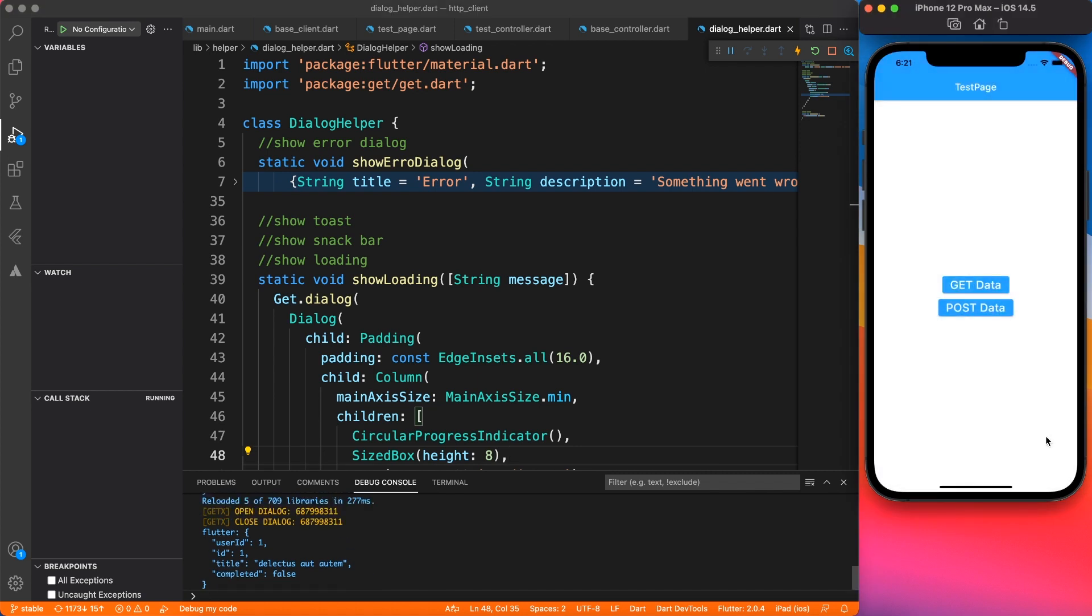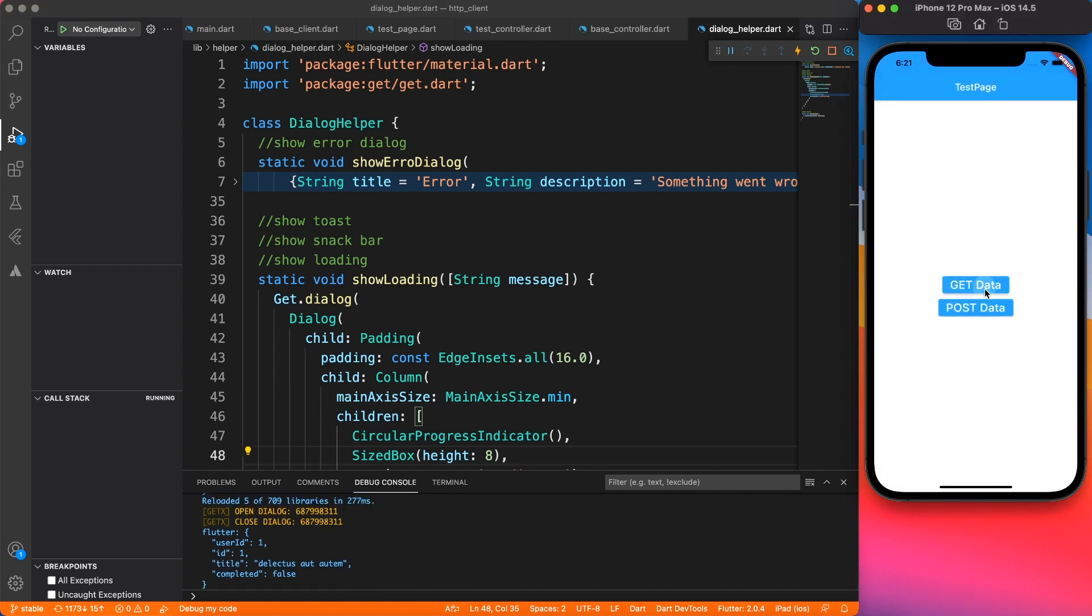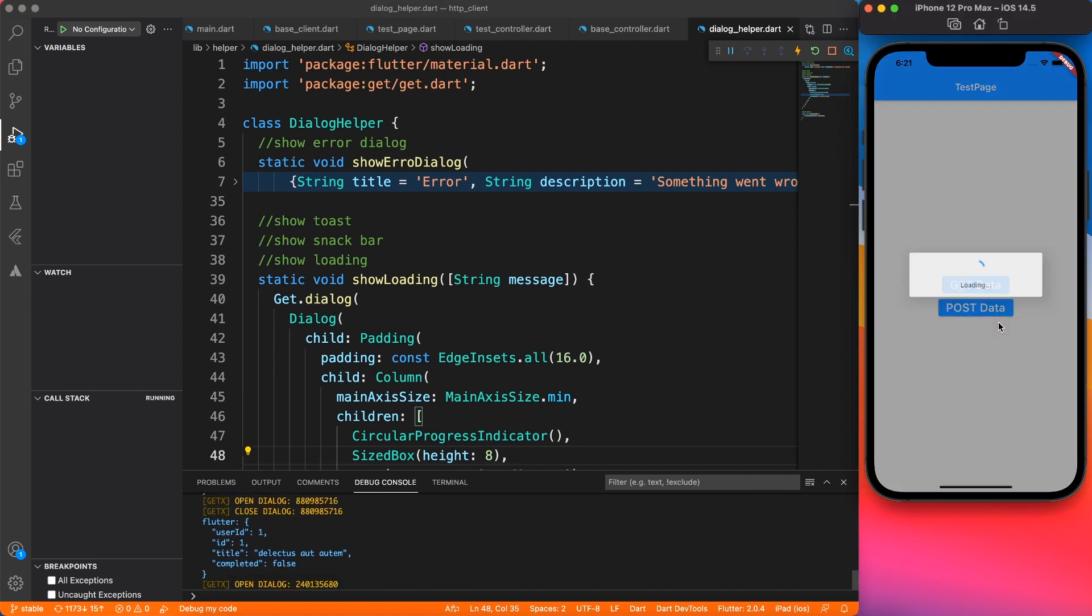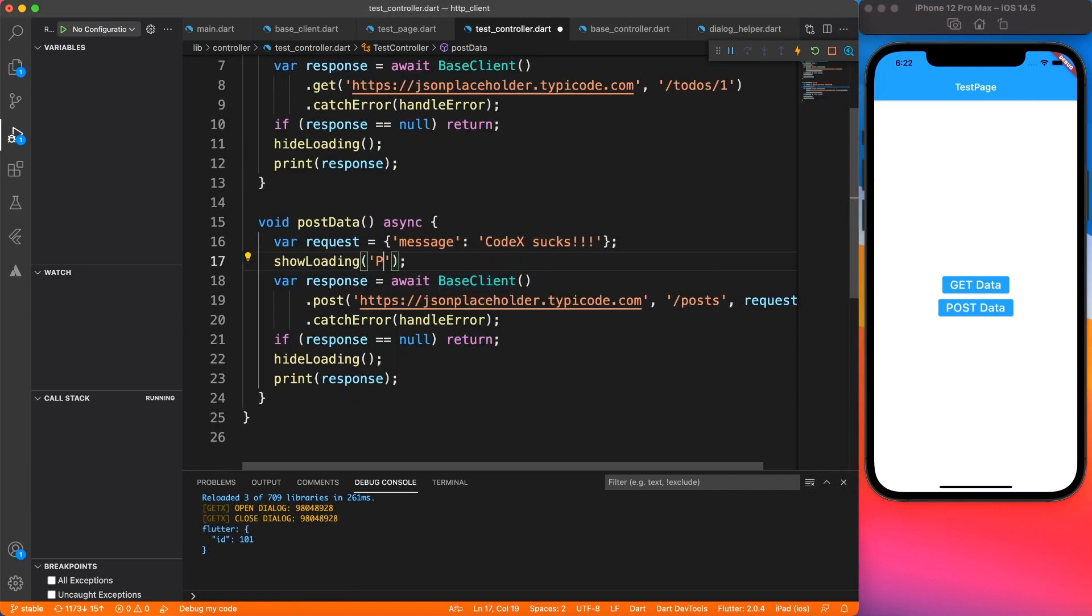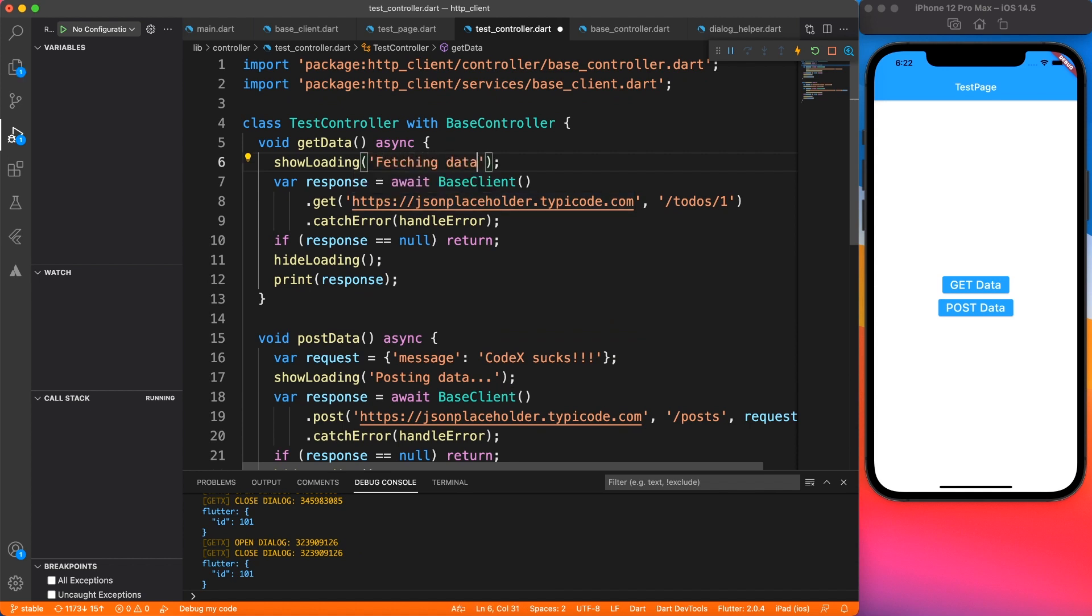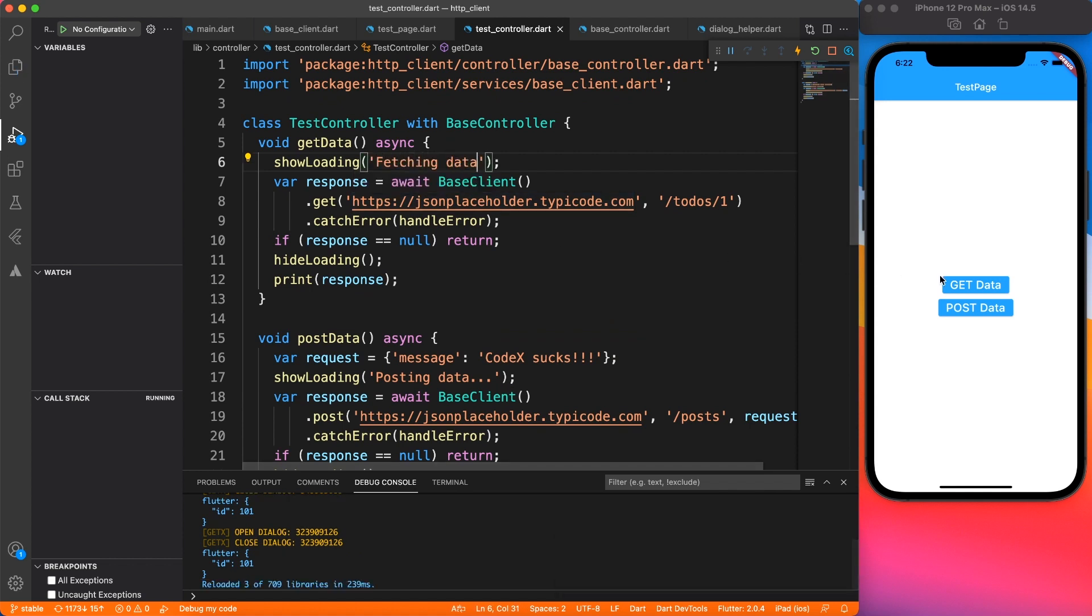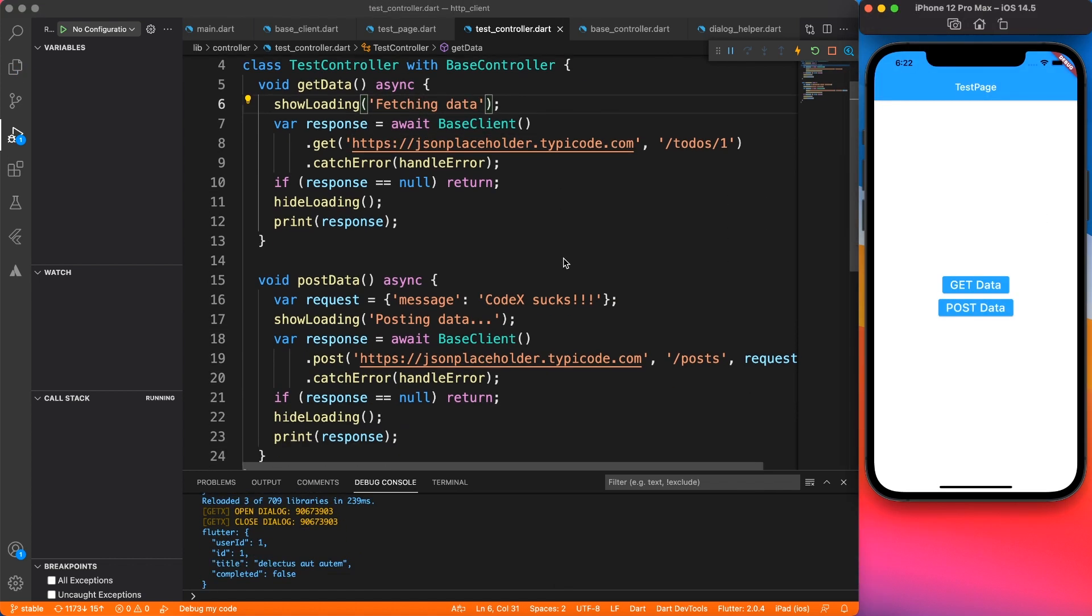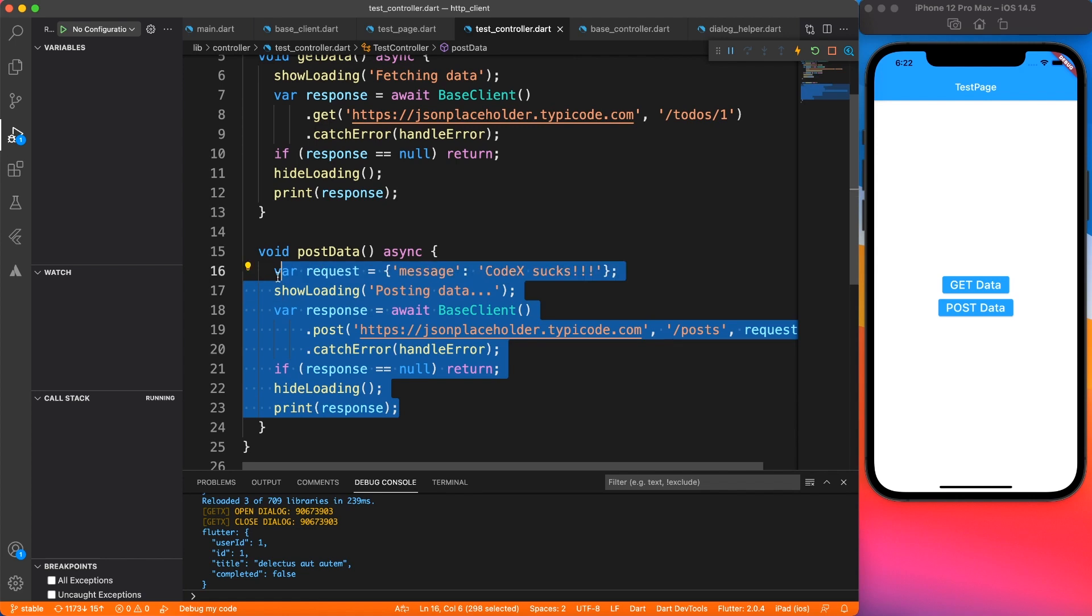And if you are specifying any message, it's going to show that. So let me go ahead and do that real quick. Inside post method, I will say posting data. Inside get method, I will say fetching data. And it's going to look exactly the same inside the loader dialog.